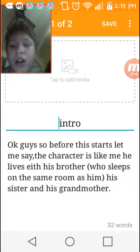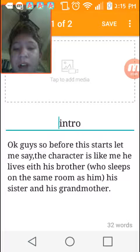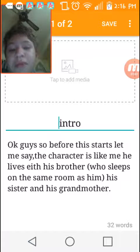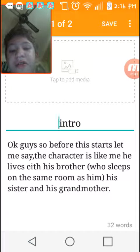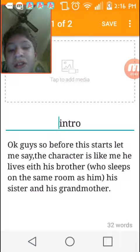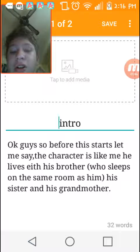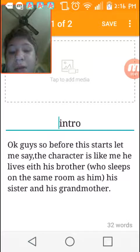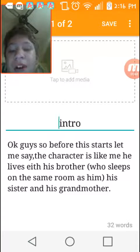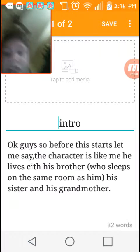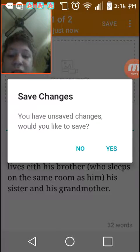It makes this a whole lot easier. Yeah, it's just saying that before the story starts, this character is like me. He lives with his brother who sleeps in the same room as him, his sister, and his grandmother. That's the beginning.